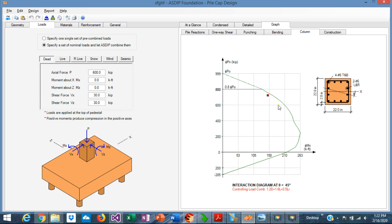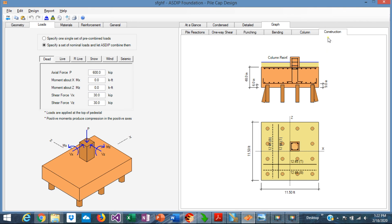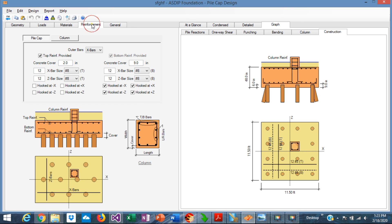The interaction diagram for the column is displayed. Finally, the Construction tab shows a sketch of the pile cap in both elevation view and plan view, with the reinforcement designed.